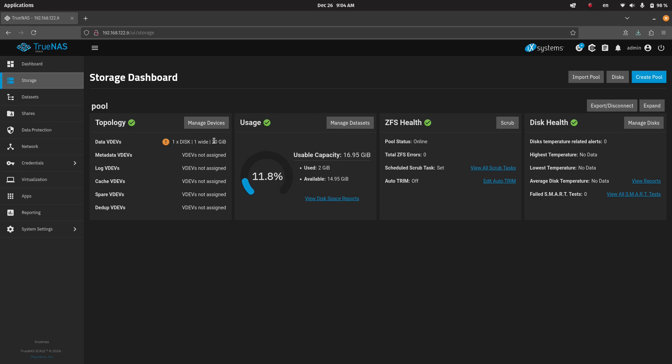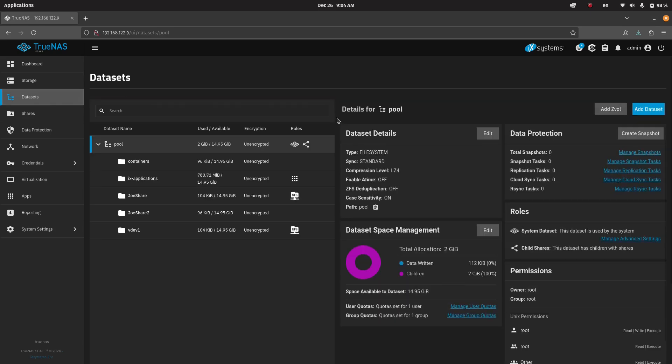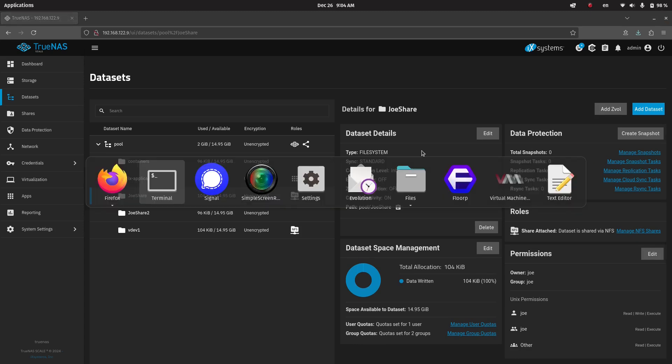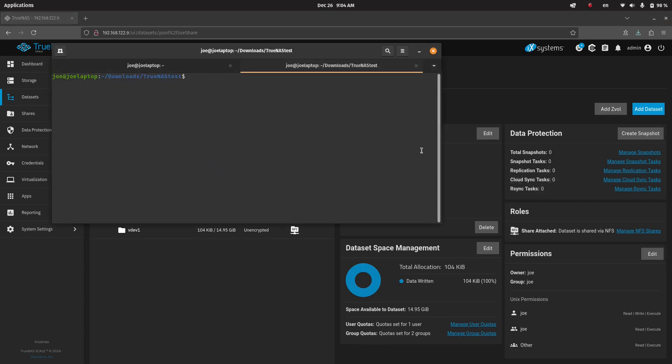So again, for demo purposes, I'm not going into the pool too much. What we will look at is the data sets. So here we have a share, and this is already mounted with the correct permissions on a Linux box. This is already mounted to this Downloads TrueNAS test directory, which you can see right here.